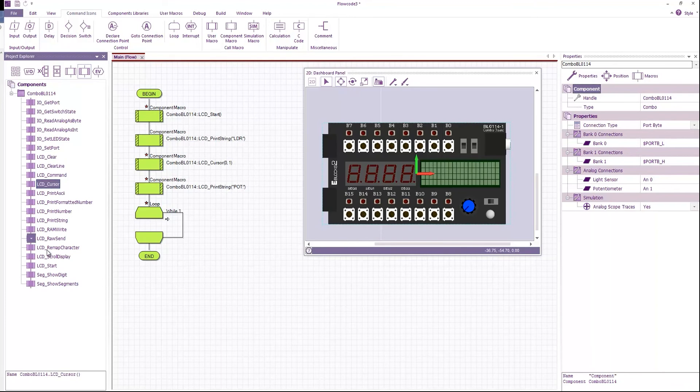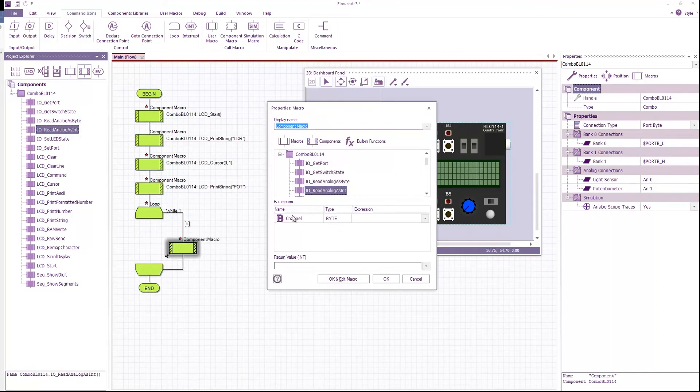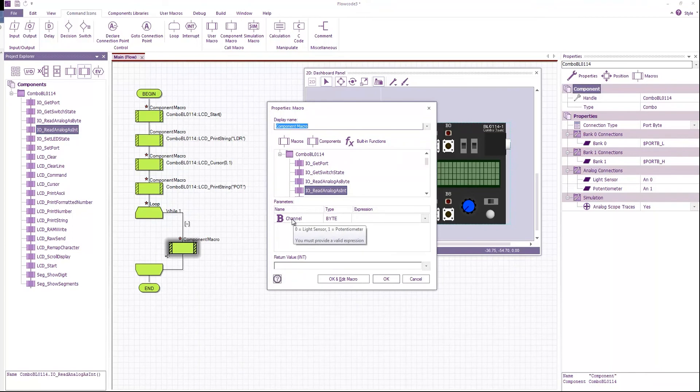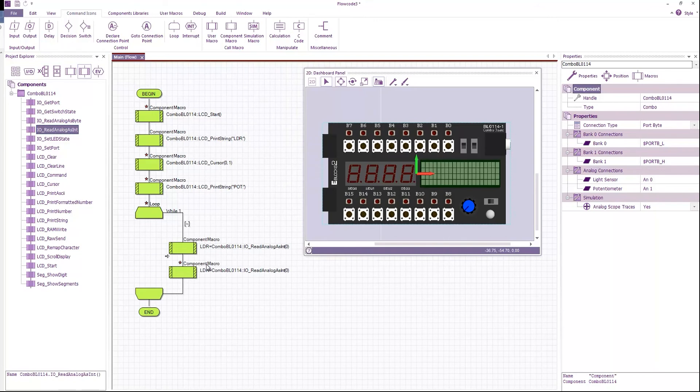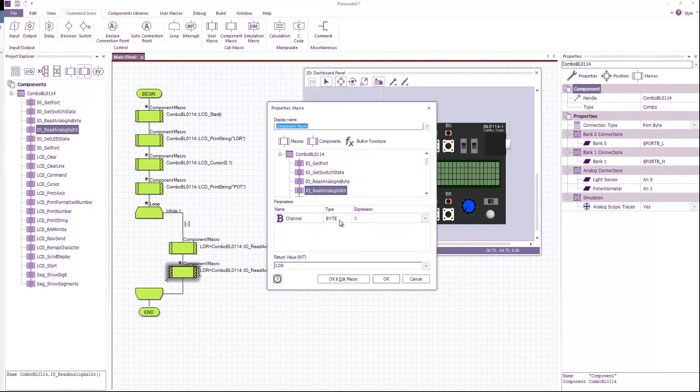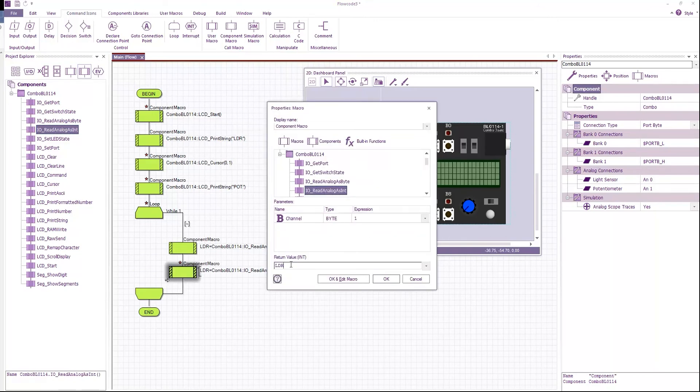Back to my component functions I'm going to read analog as int. If I hover over channel you can see that channel 0 is the light sensor and channel 1 is the potentiometer. So let's read channel 0 and store that into LDR. And let's read channel 1 and store that into pot.